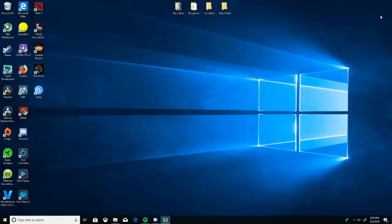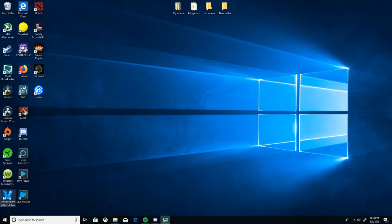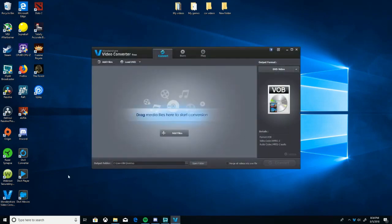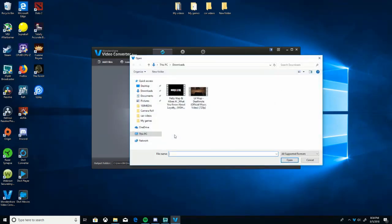Once it downloads, you can close it out. What I use to convert the file is Wondershare Video Converter. You're going to want to download that. Once you have that, open it up. Once you're here, you're going to want to click on add file. This is the video I just downloaded, so you're going to want to click on that.